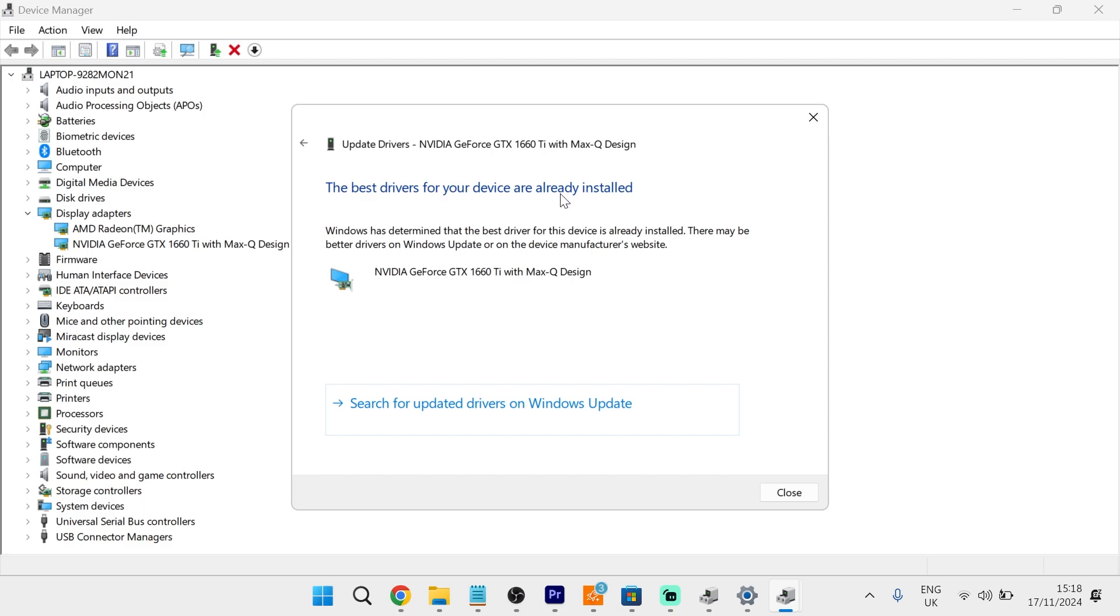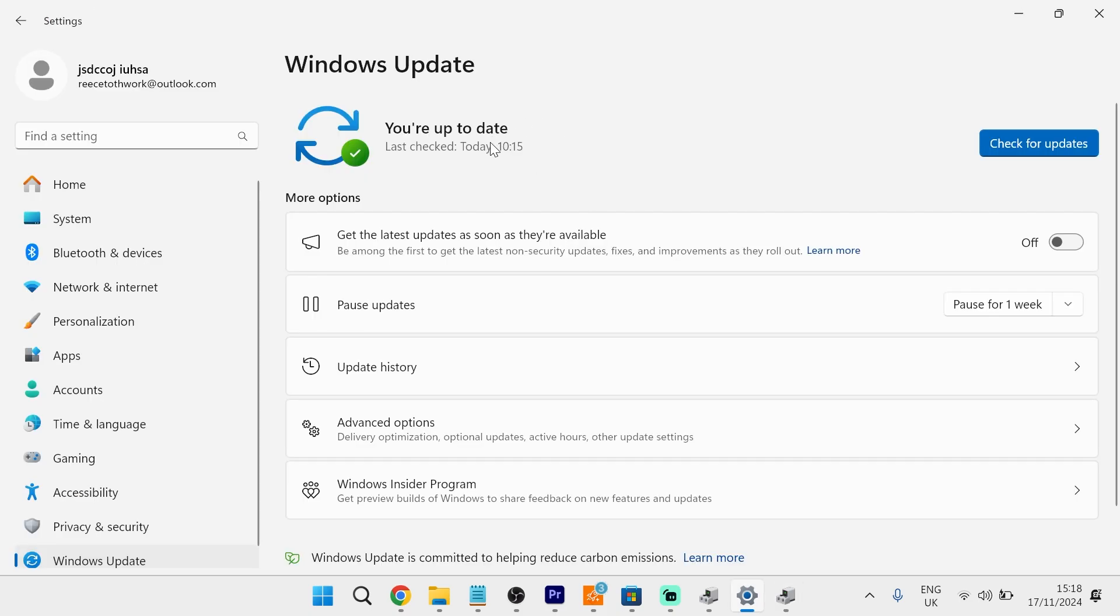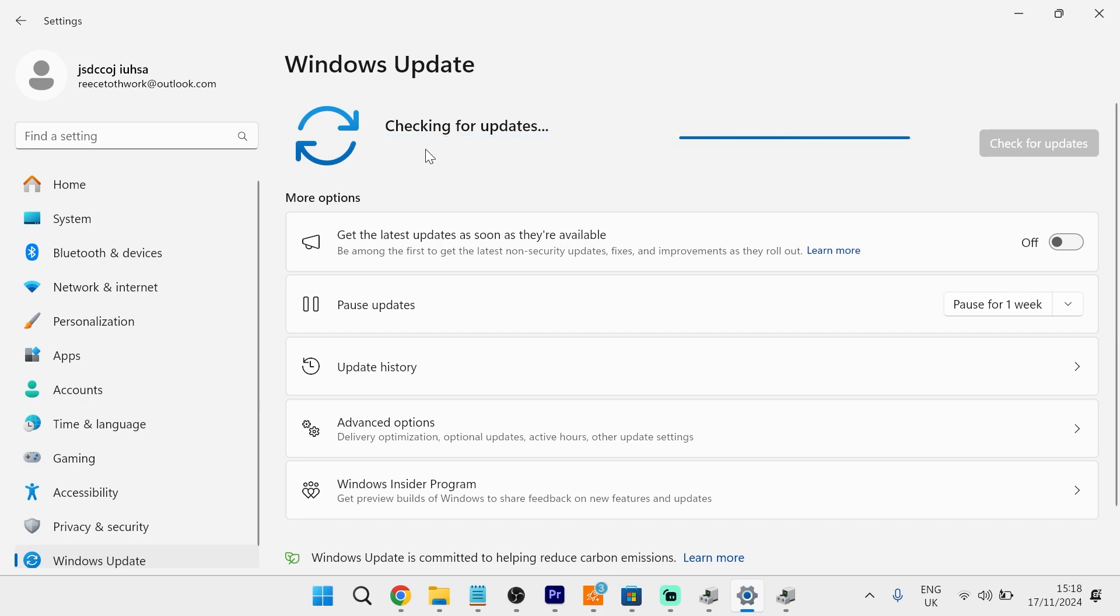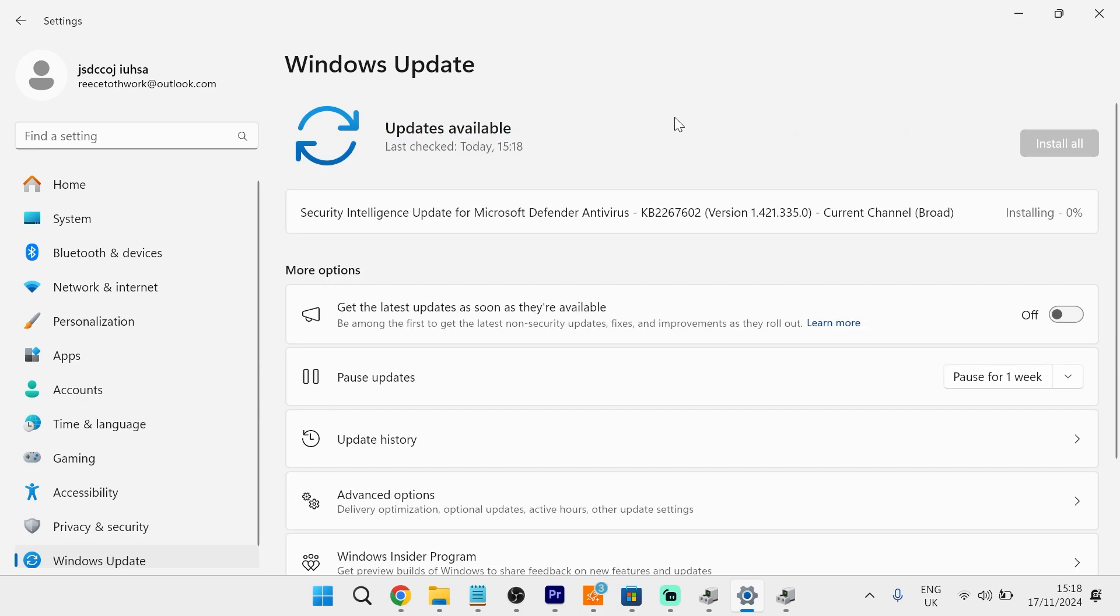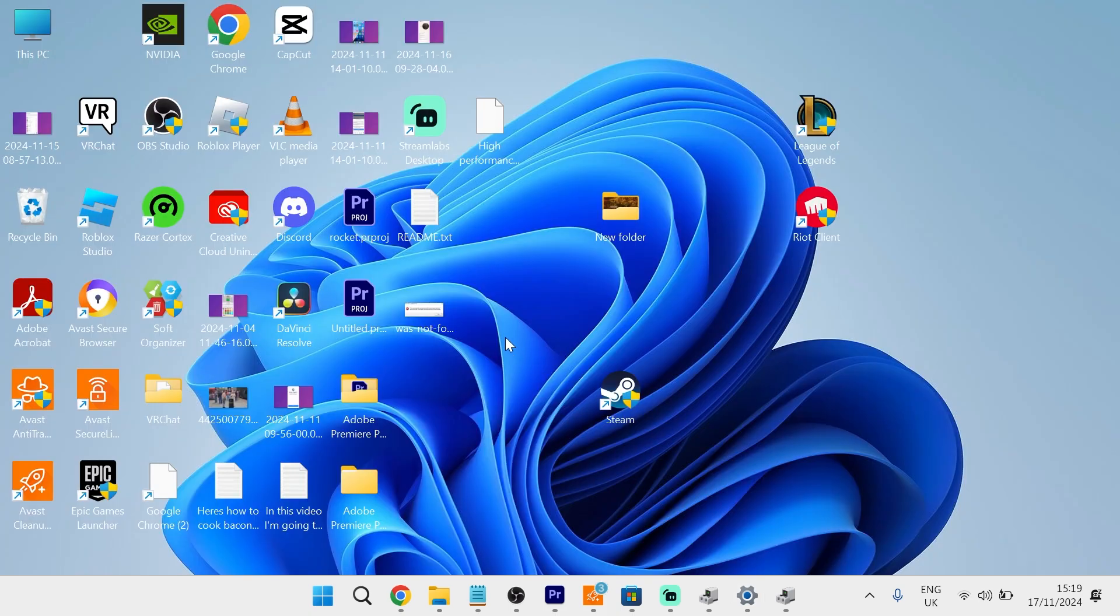If it says the best drivers for your device are already installed, you'll need to come down to Search for Updated Drivers on Windows Update, and sometimes it may also find outdated drivers here. You'll just need to press the Check for Updates button and check to see if any outdated drivers are found. If it does detect any updates, then you'll need to go ahead and install those now.